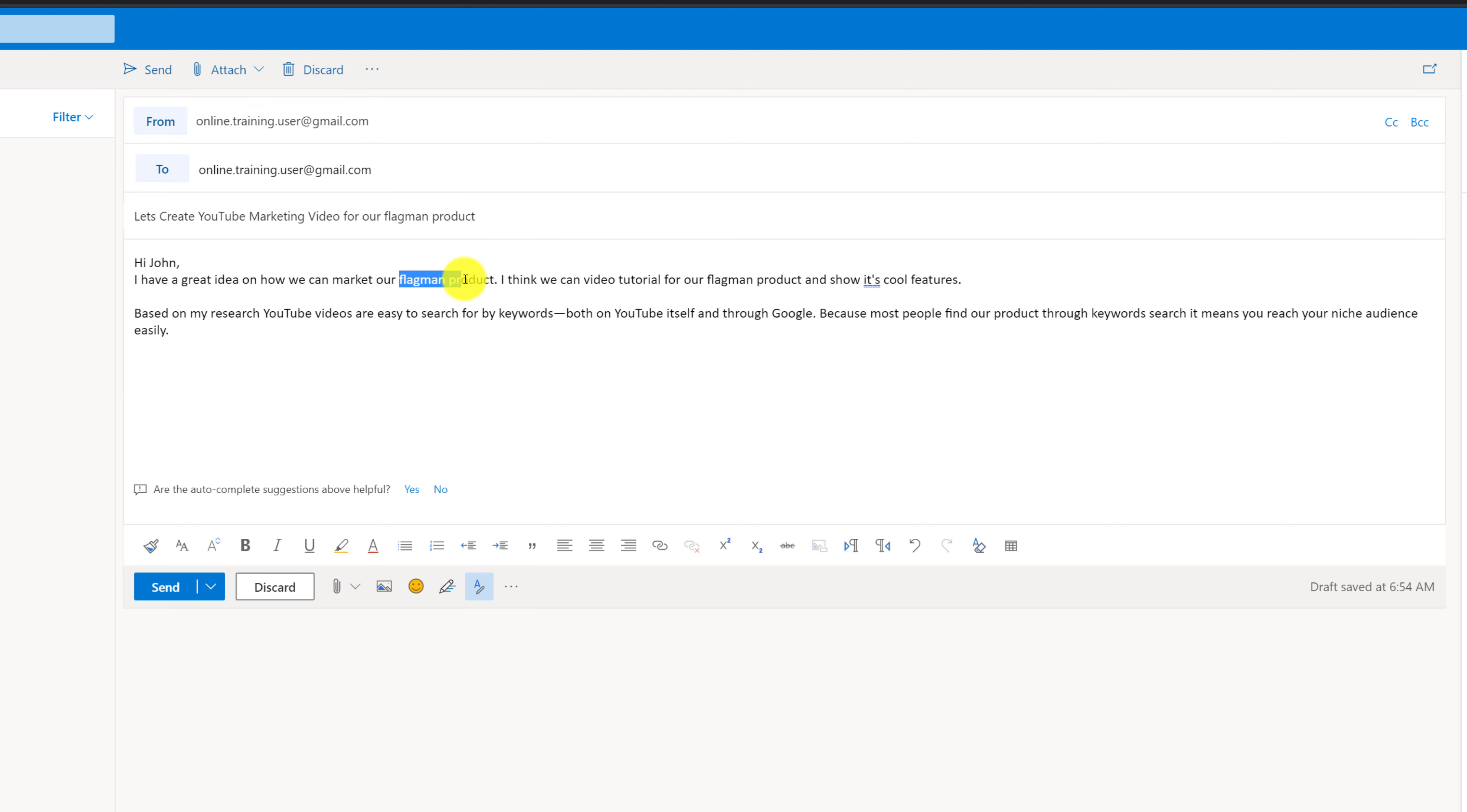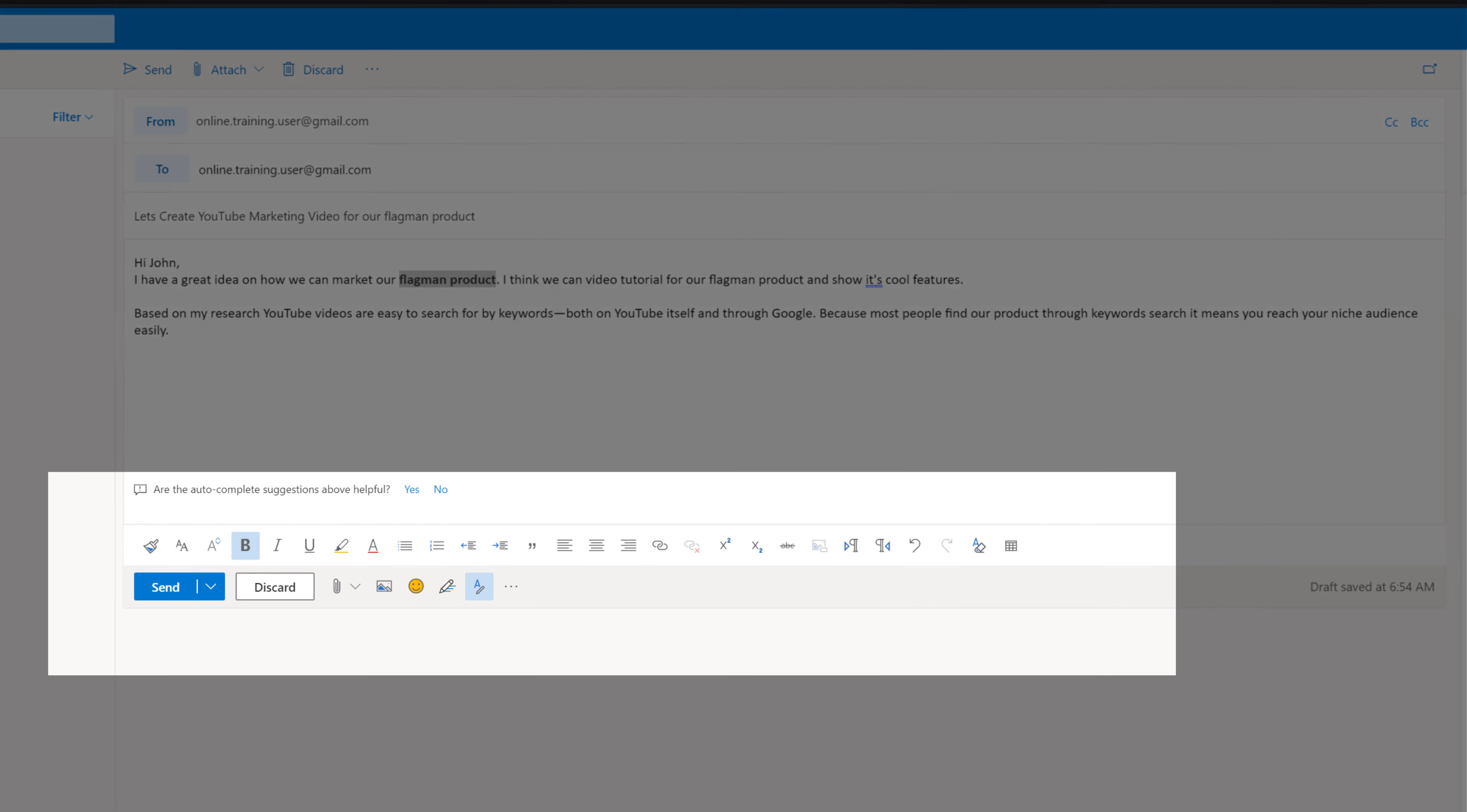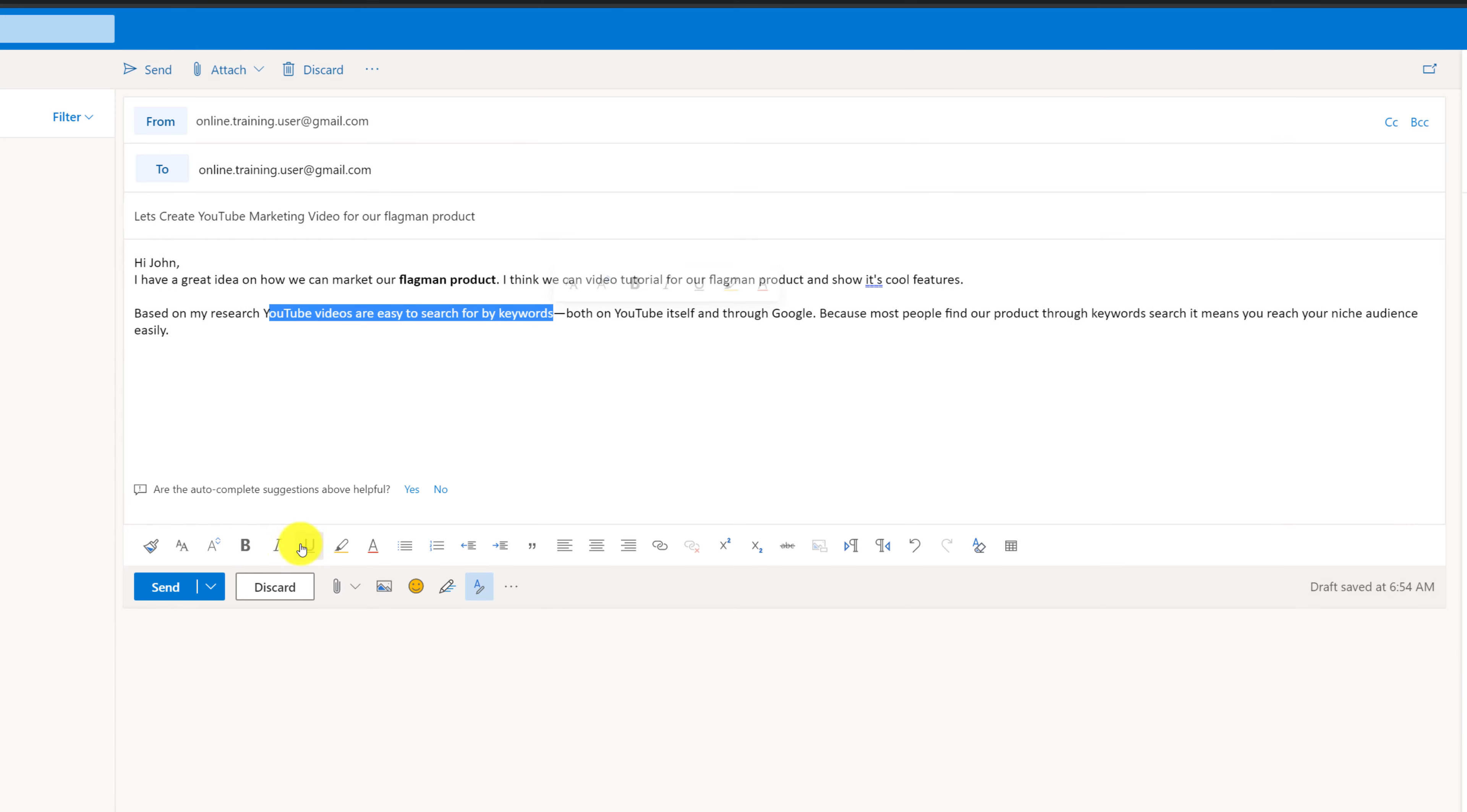Our flagship product I would like to make it in bold. To do that I need to highlight the text and click bold, and as you can see all formatting options are right here at the bottom of the screen. In addition to highlighting some text in bold, I can also highlight other text in italic. For example, YouTube videos are easy to search by keywords, and I can highlight this as italic.